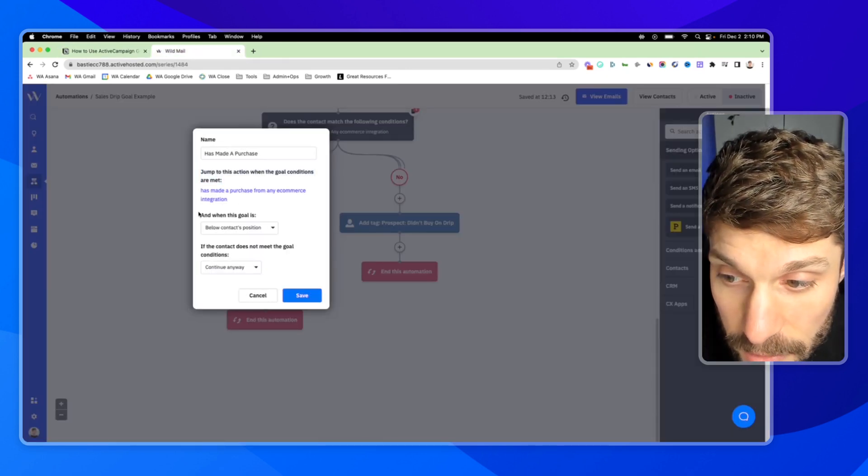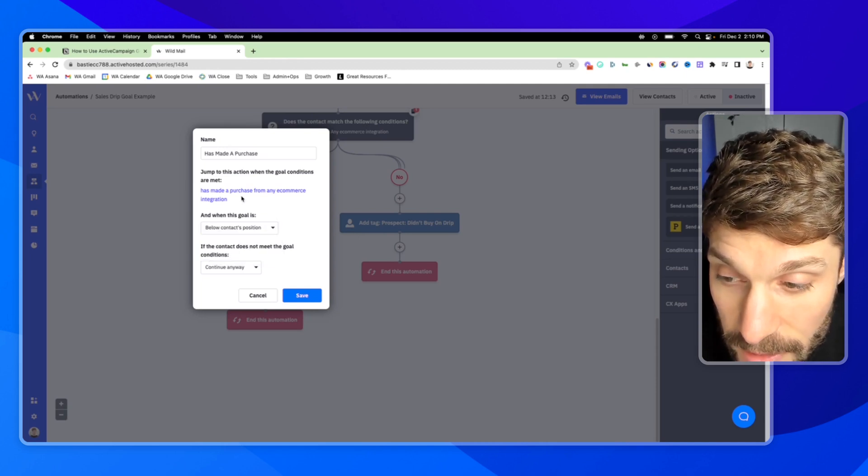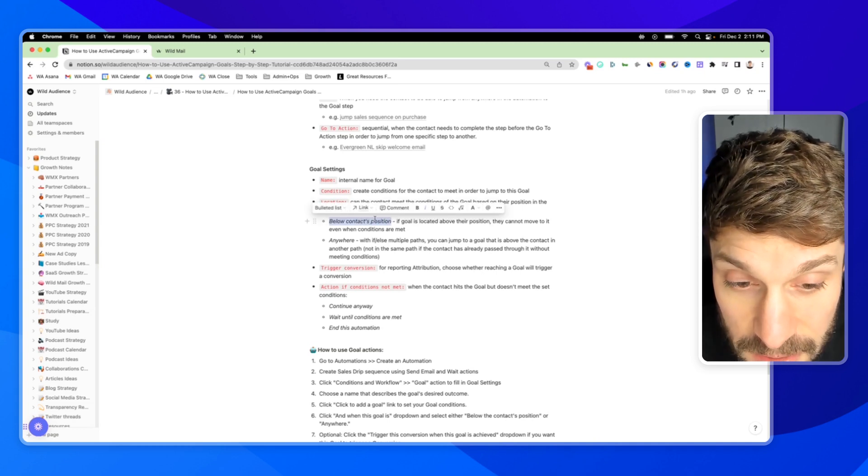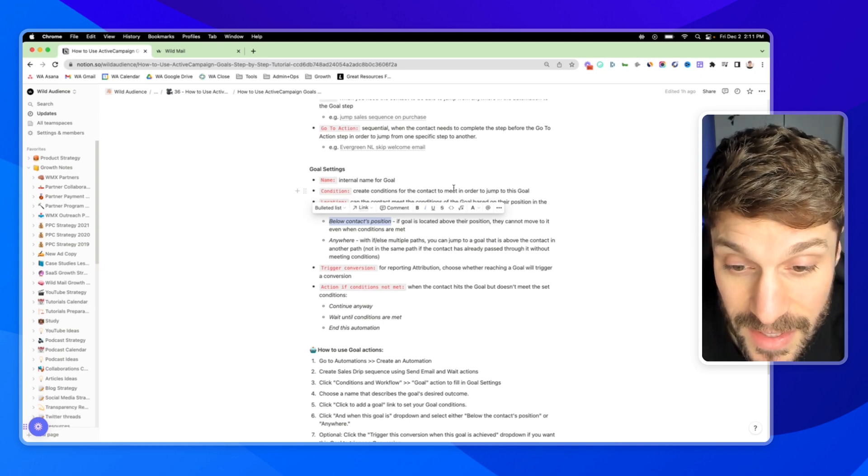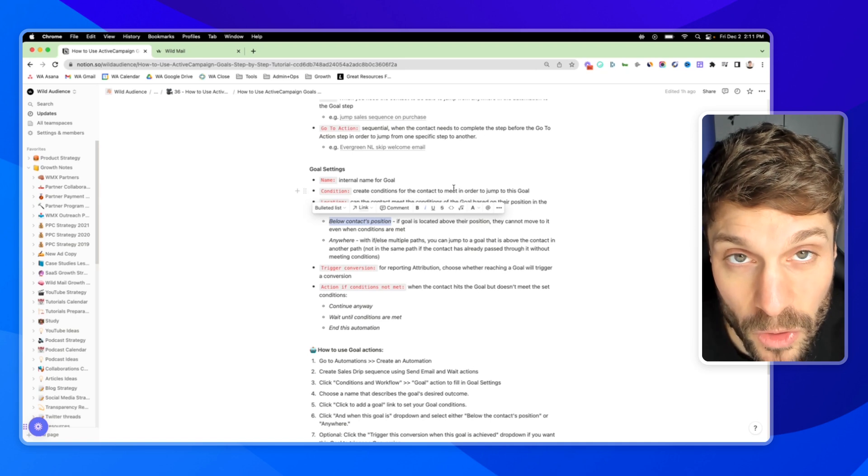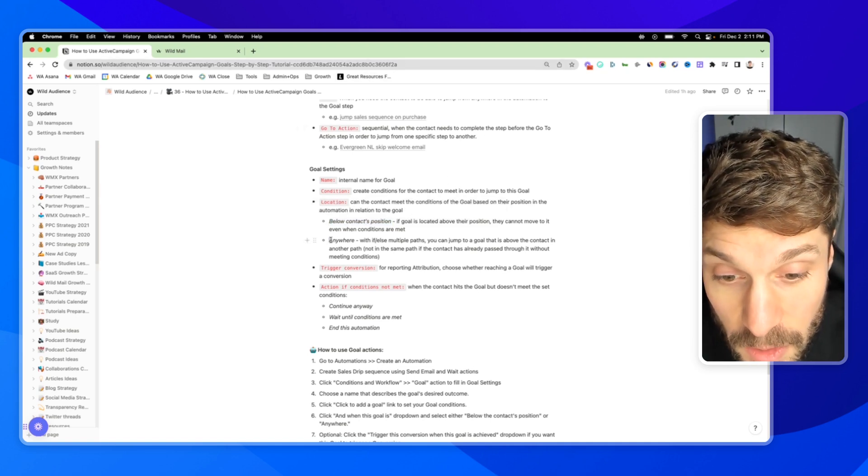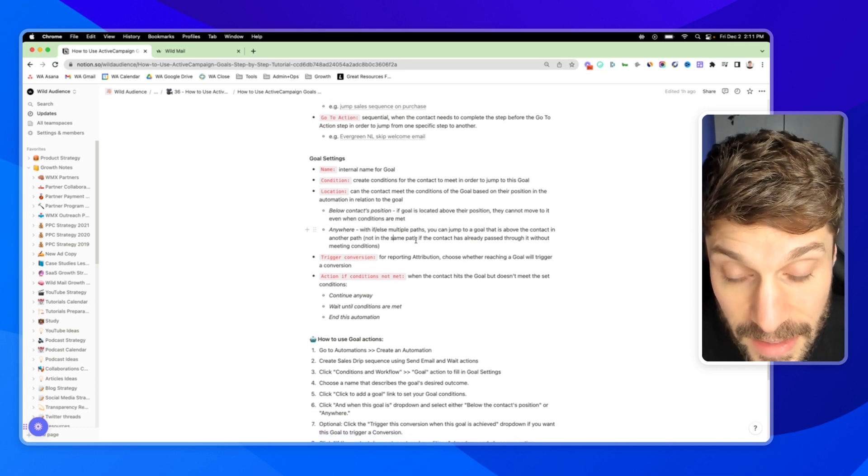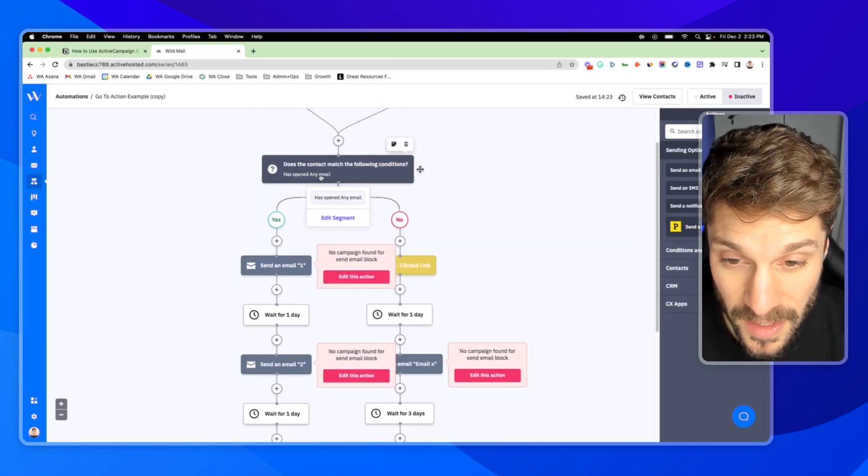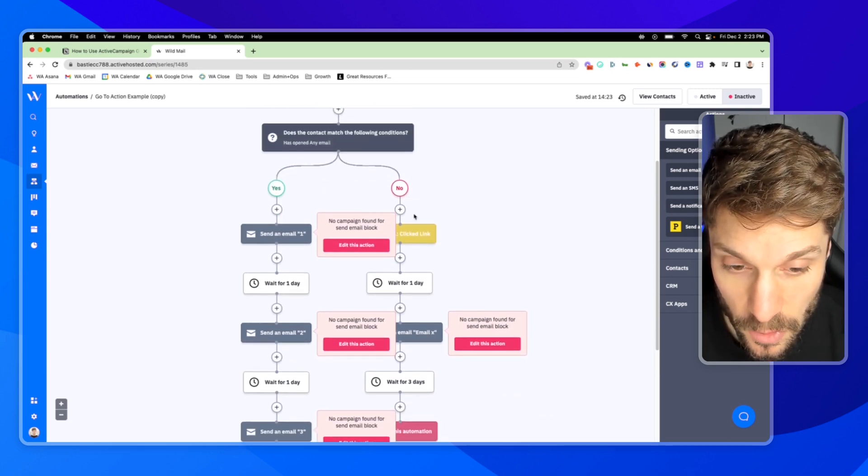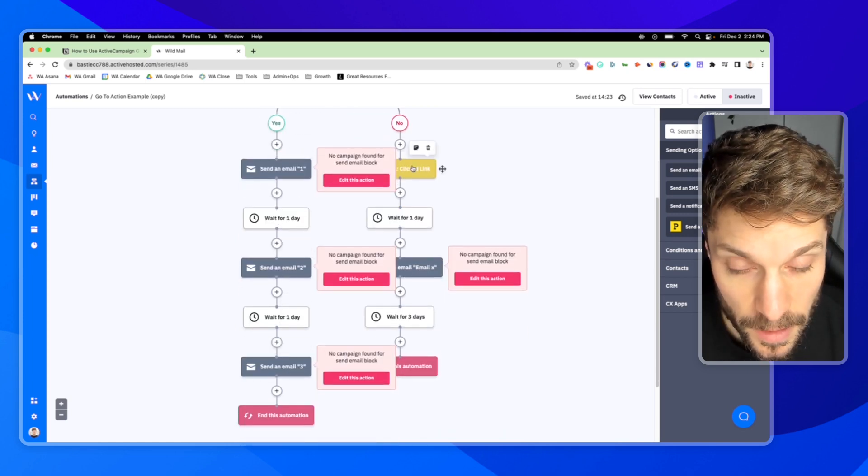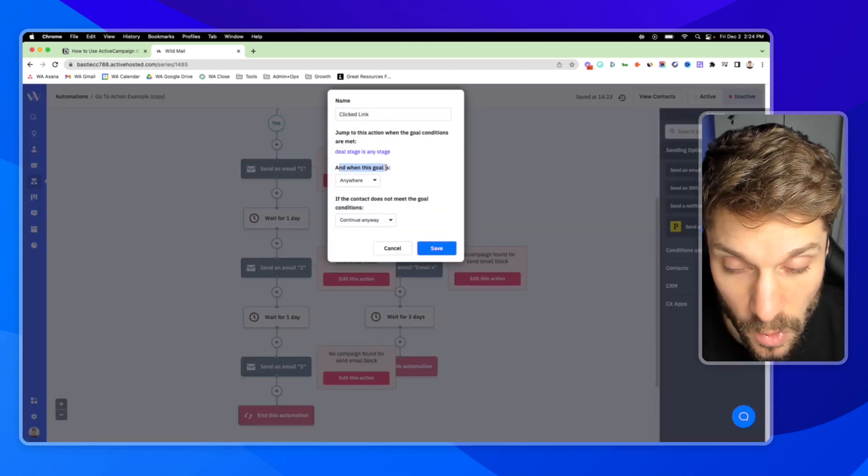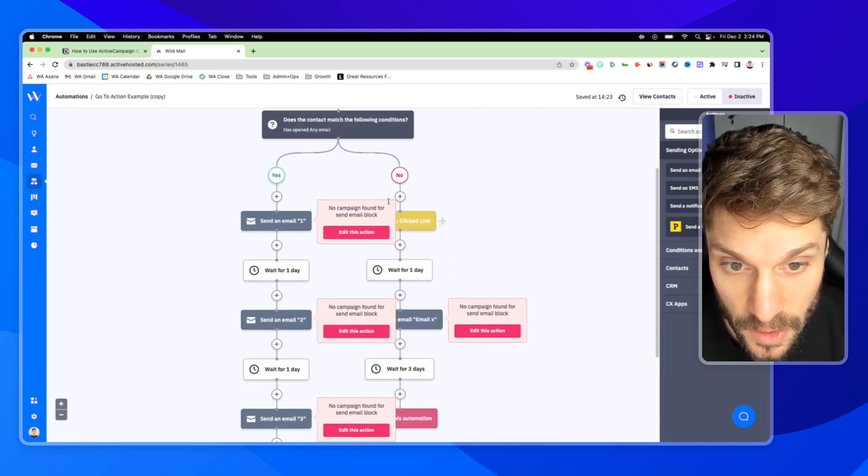Next up we have, and when this goal is, this is the location setting. You can set this so that it will only work when the goal is below the contact's position. So if the goal is located above, they cannot jump upwards and move to the goal when they meet the conditions. If it's set to below contact's position, that means that this will only pull the contact to the goal step when that goal is below the contact's current position. If it's set to anywhere, this means that you can jump to a goal that is above the contact in the automation. For example, we have these conditions here. If they've opened any email in the past, they'll go down this yes path here and receive an email sequence. If not, they'll go through this here. And as soon as they've clicked one of the links in this email sequence here, they'll actually get pulled back up into this because we've got the goal set to anywhere. And then they would get this email in the no path.